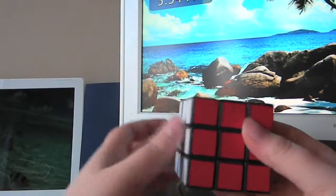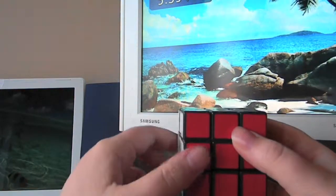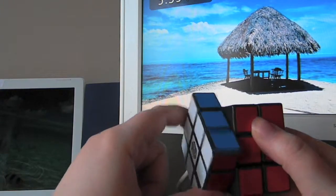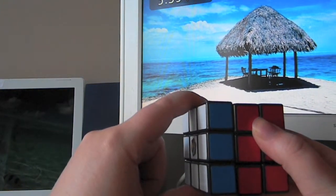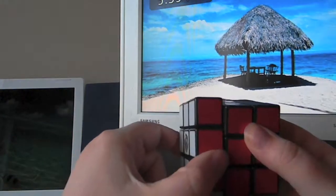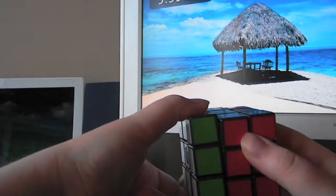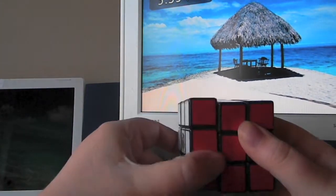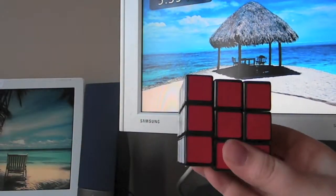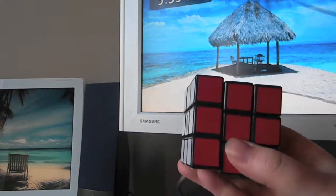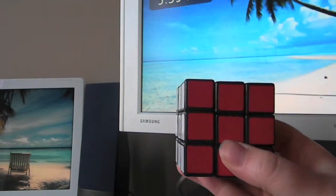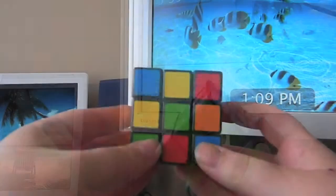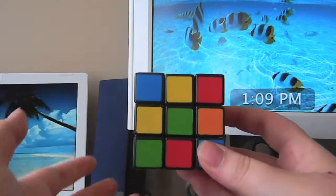Same with the left side: if I say 'left,' move it clockwise; if I say 'left inverted,' move it counterclockwise. And that is the first step to learning how to move each side.